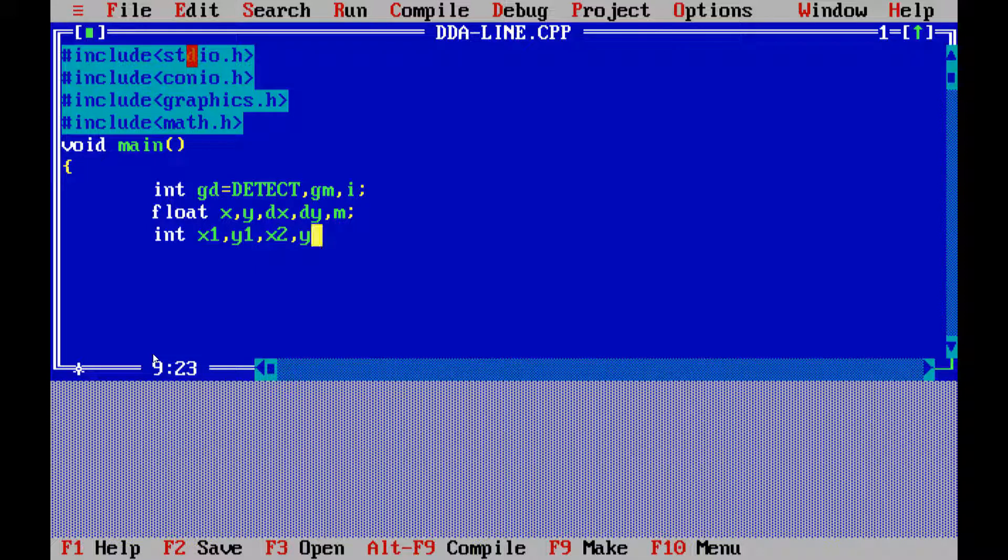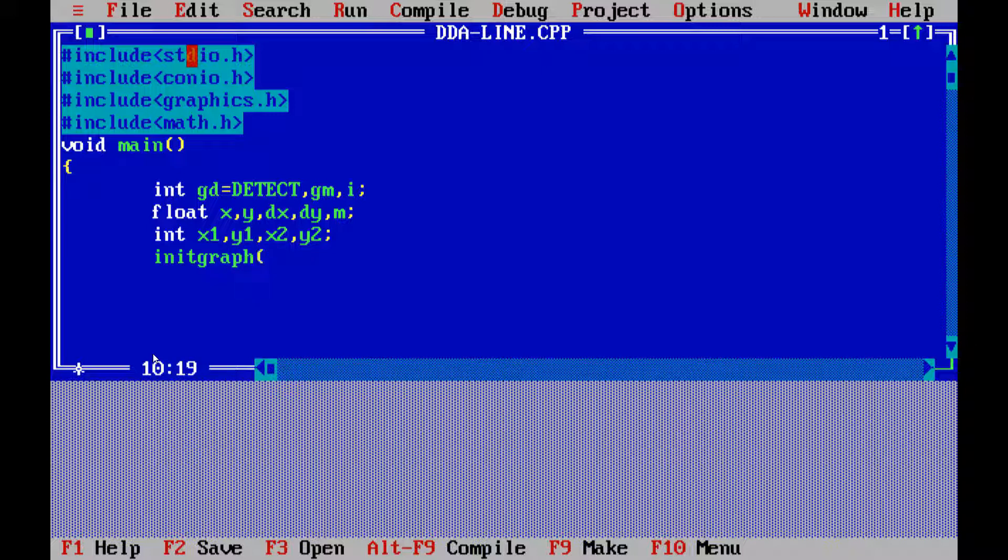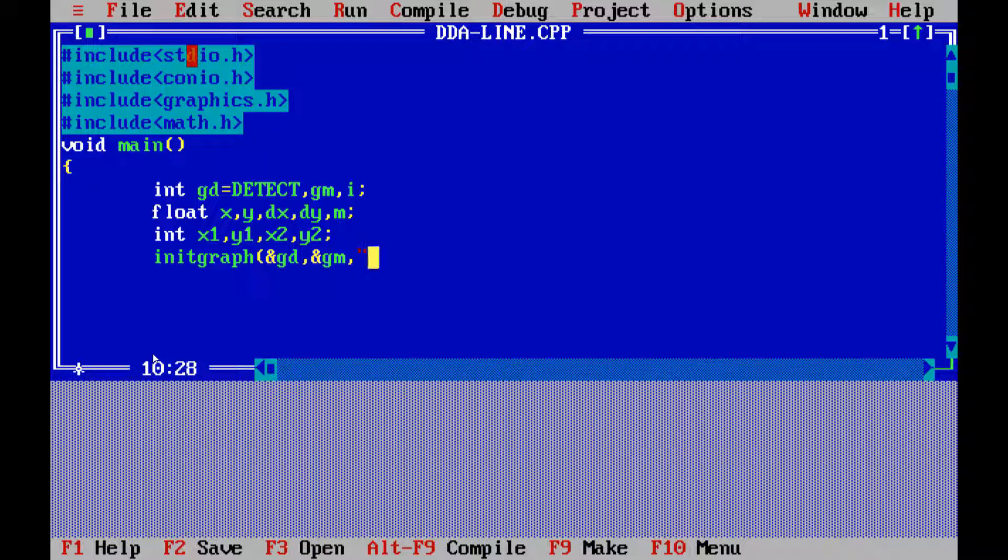Then, again, integer values. They are x1, y1, x2, y2. Each and every value have to be separated with the comma. And finally, at the end, we have to put the semicolon.